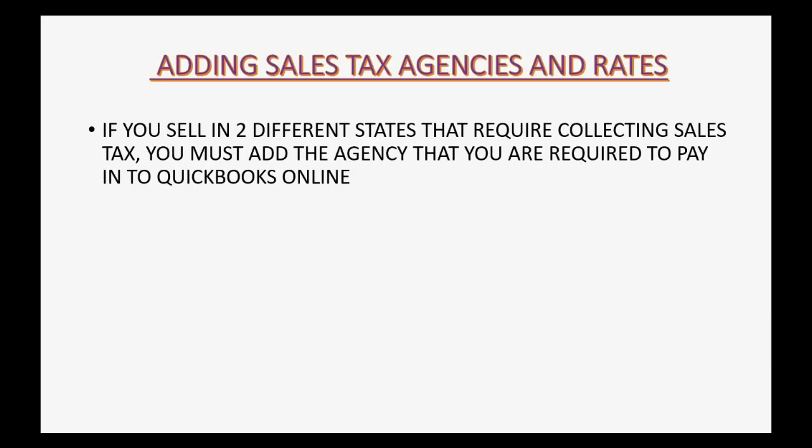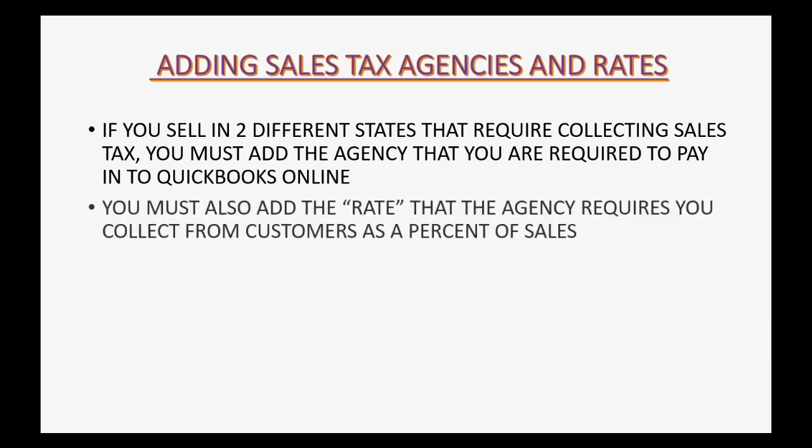If you sell in two different states that require collecting sales tax, you must add the agency that you are required to pay in to QuickBooks Online. You must also add the rate that the agency requires that you collect from customers as a percent of sales.